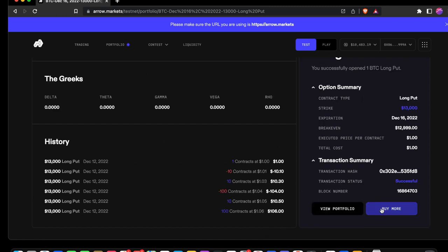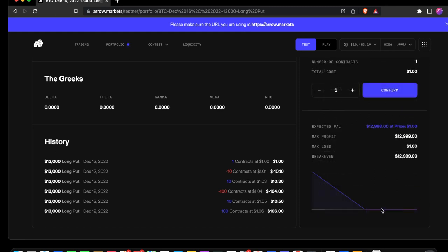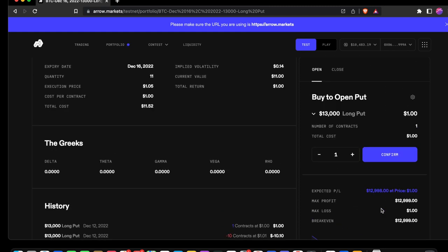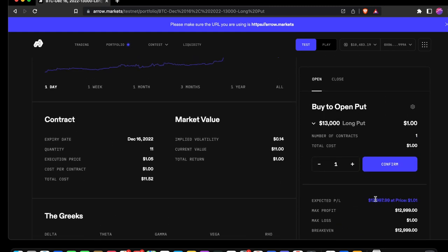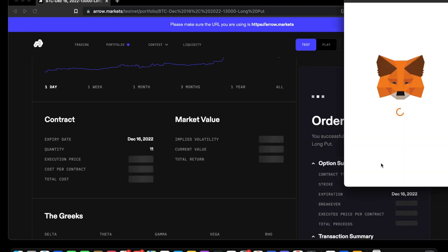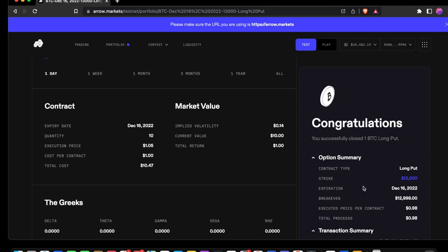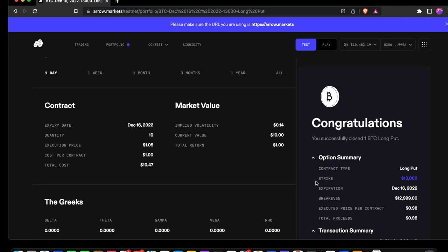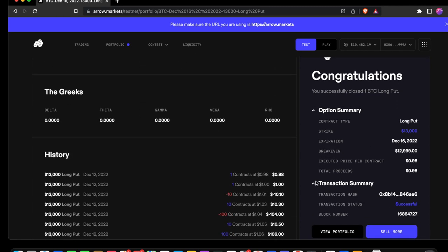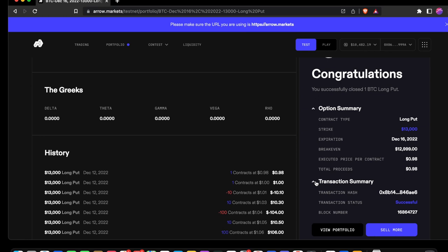Let's go ahead and go back to buy more. And this time, let's close a position. We're going to sell to close the put. Speed through MetaMask. Congratulations, we closed our Bitcoin long put.